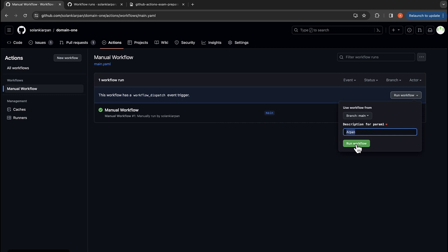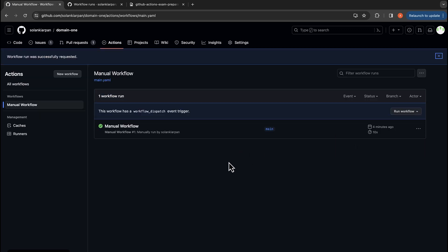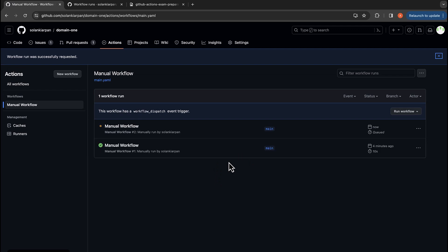And I'm going to run the workflow. And now let's see what it prints when it runs the workflow. So now it's running the workflow.